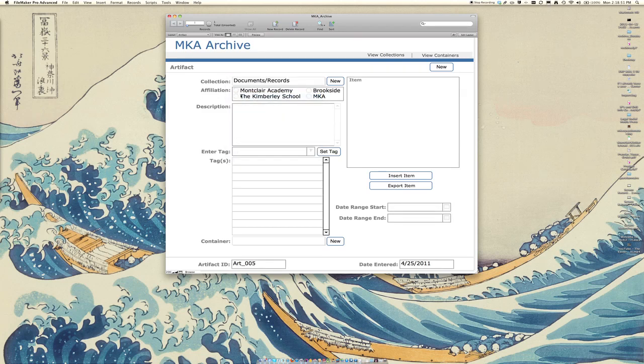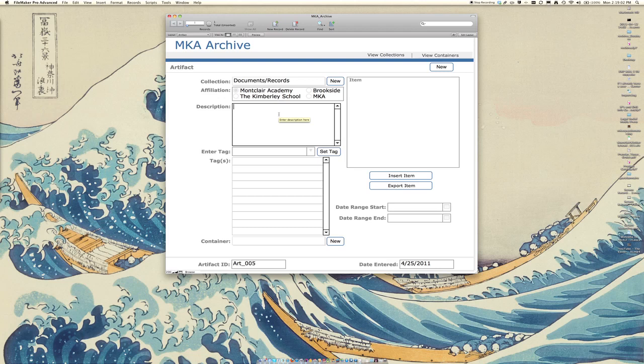I have affiliations set up for our school so that you can choose what school it was actually affiliated with, given the fact that we were a merger school. I can put in some information here about the description of the item itself.